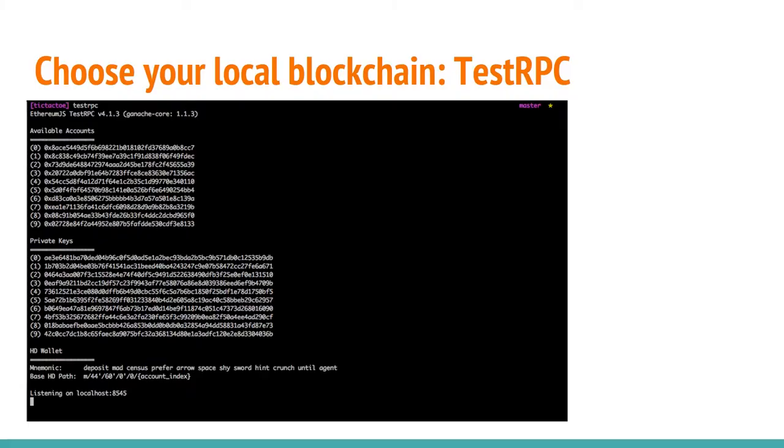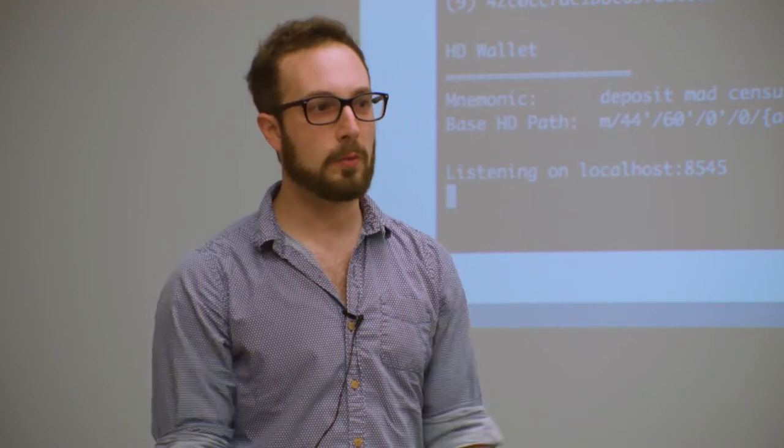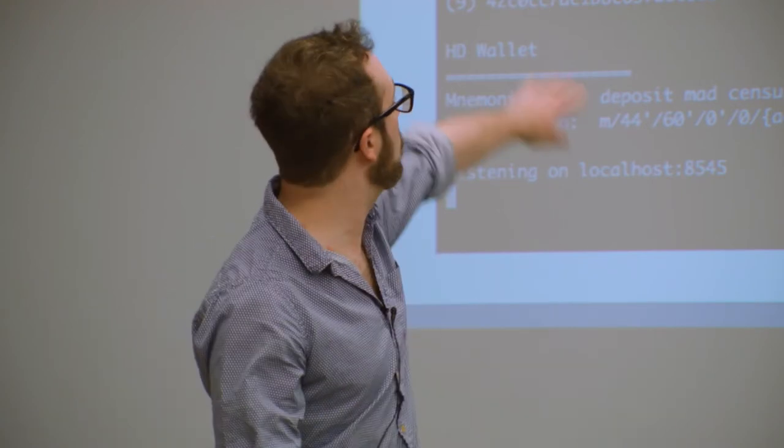The other piece that you want is a local copy of the Ethereum blockchain. Not the main one, but one that you can develop against. So you have a couple options. The first option is something called TestRPC. When you run that, it runs a local blockchain. It gives you some accounts to start off with, play around with.